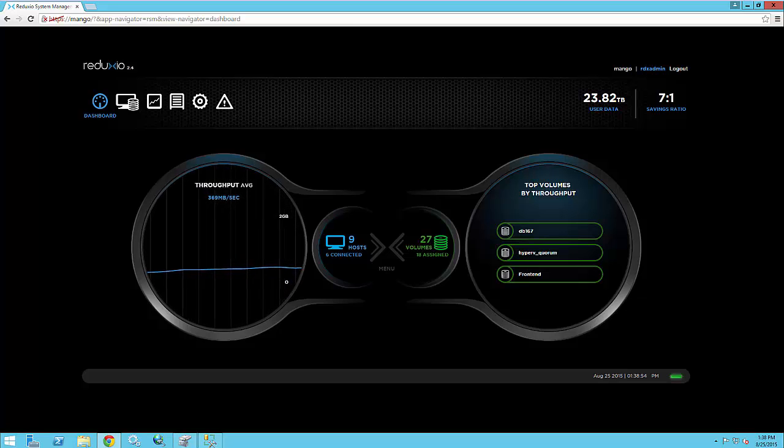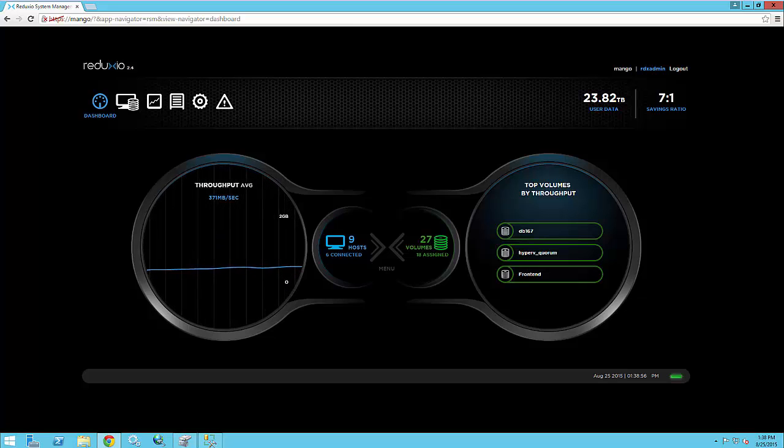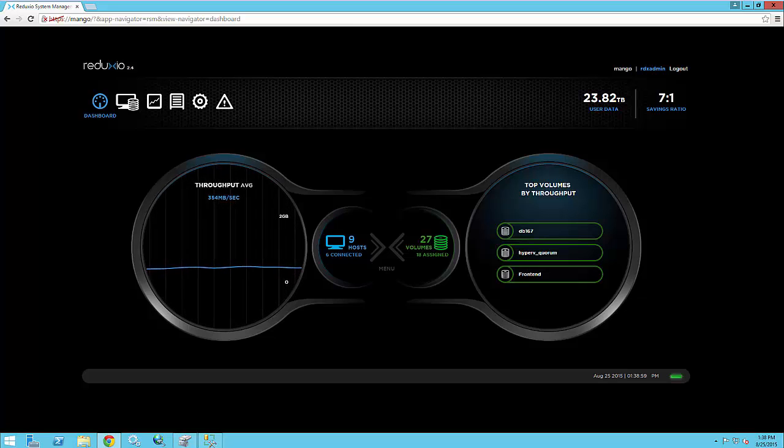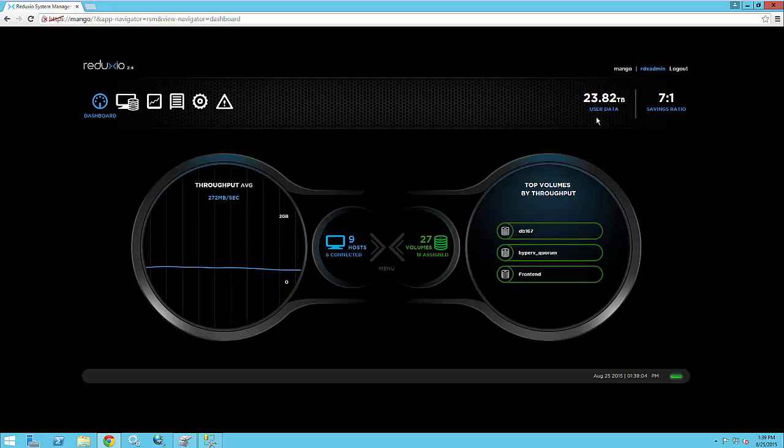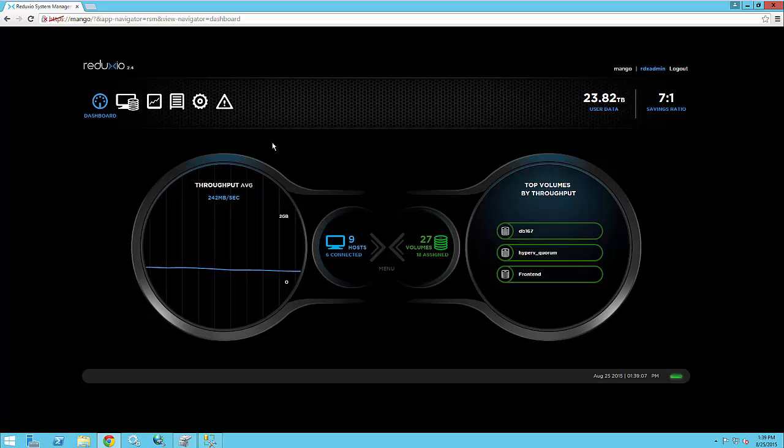So let's just browse a little bit here. This is the dashboard view. You can see that we have some hosts and volumes configured. We have some throughput going on here and very good savings ratio on a decent data set that I've got here.